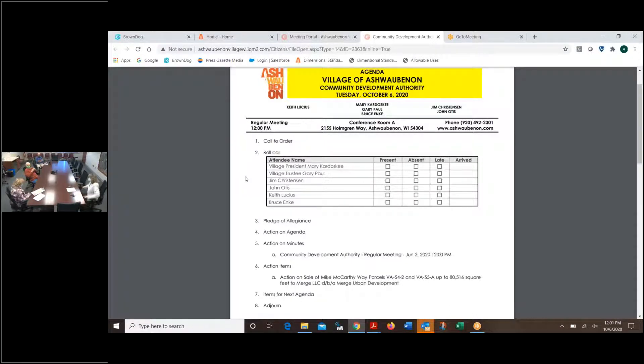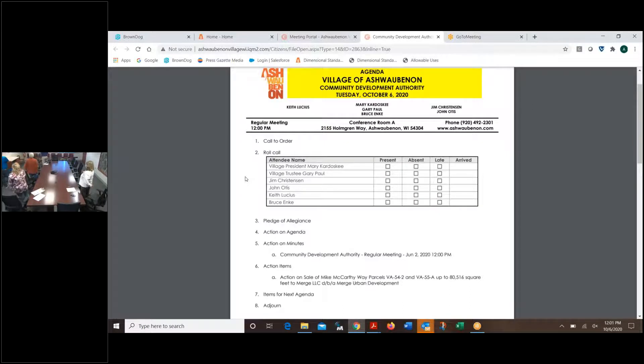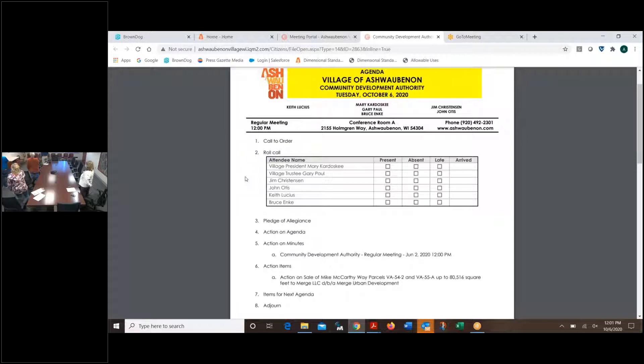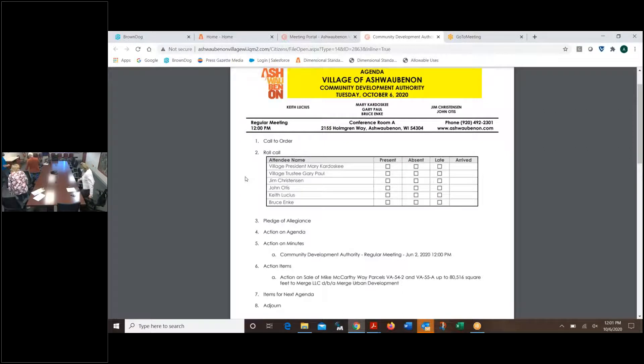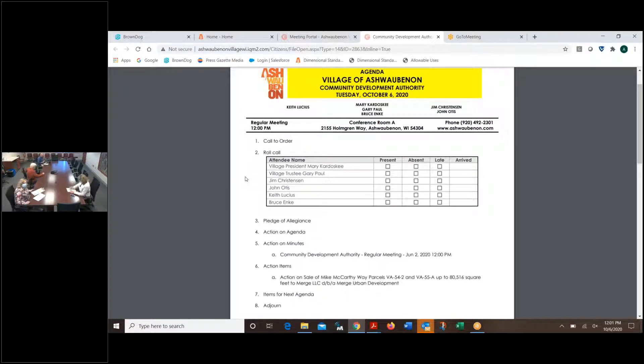Please stand for the pledge. I pledge allegiance to the flag of the United States of America, and to the republic for which it stands, one nation, under God, with liberty and justice for all. And please remember our men and women throughout the world in uniform.